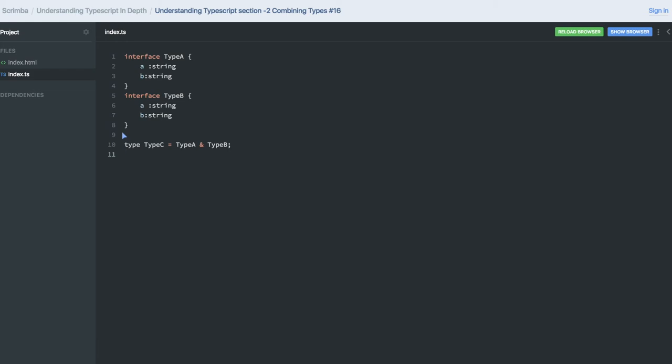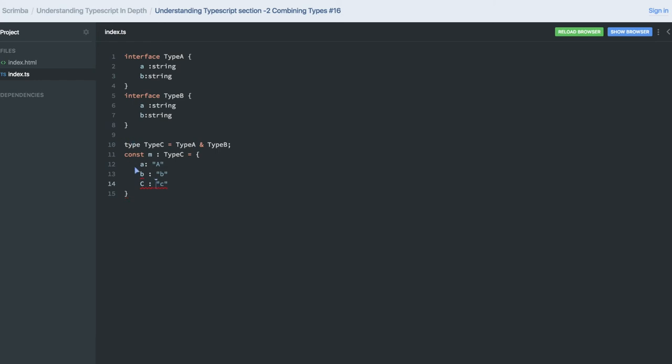Interface Type A and Type B. And now you can see I can create one variable of Type C. This is of Type C. What all variables it is going to have? It will have 'a', it will have 'b' as a property, and it will also have 'c' as a property. Let's see if there is any binding or error.